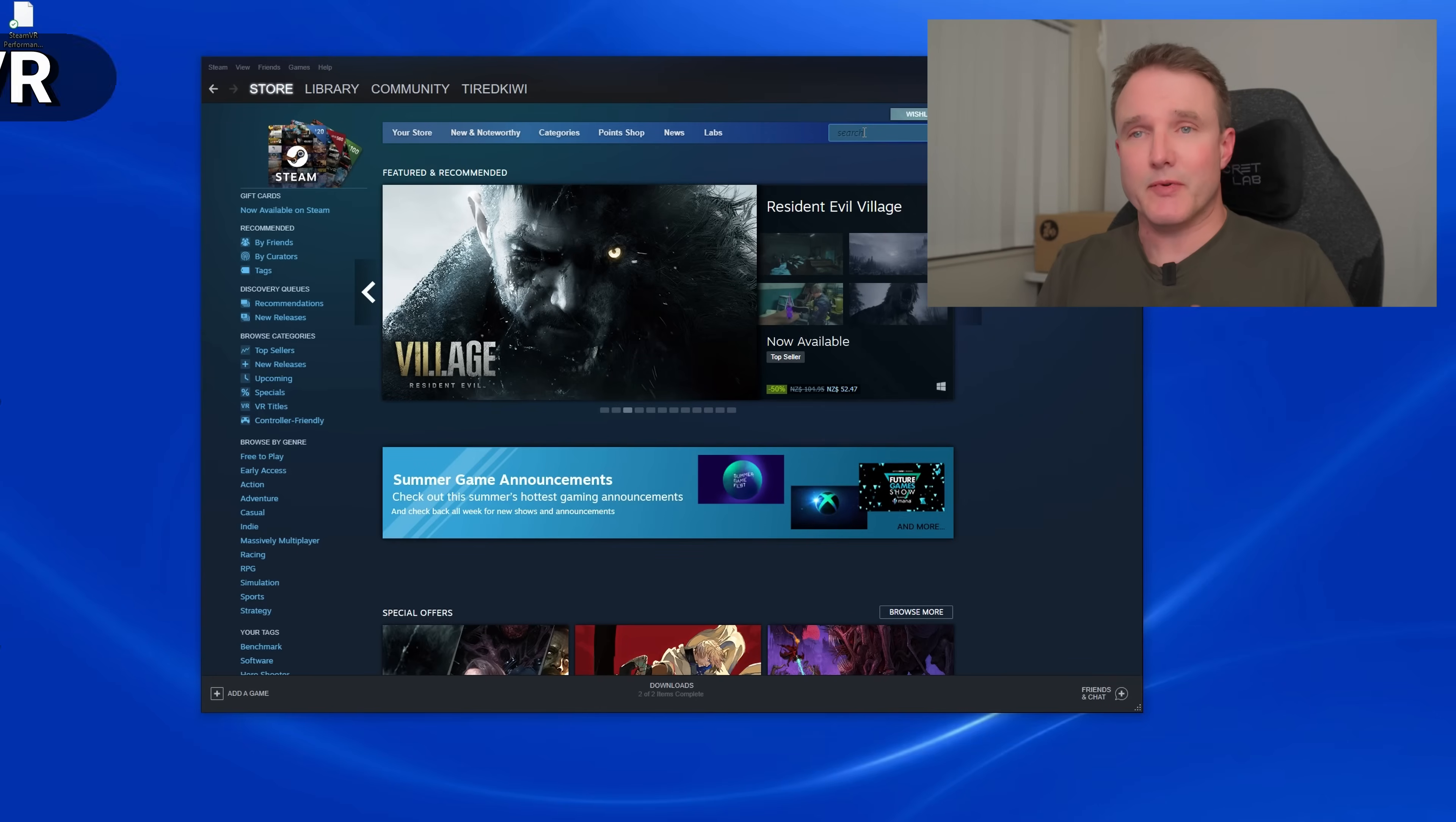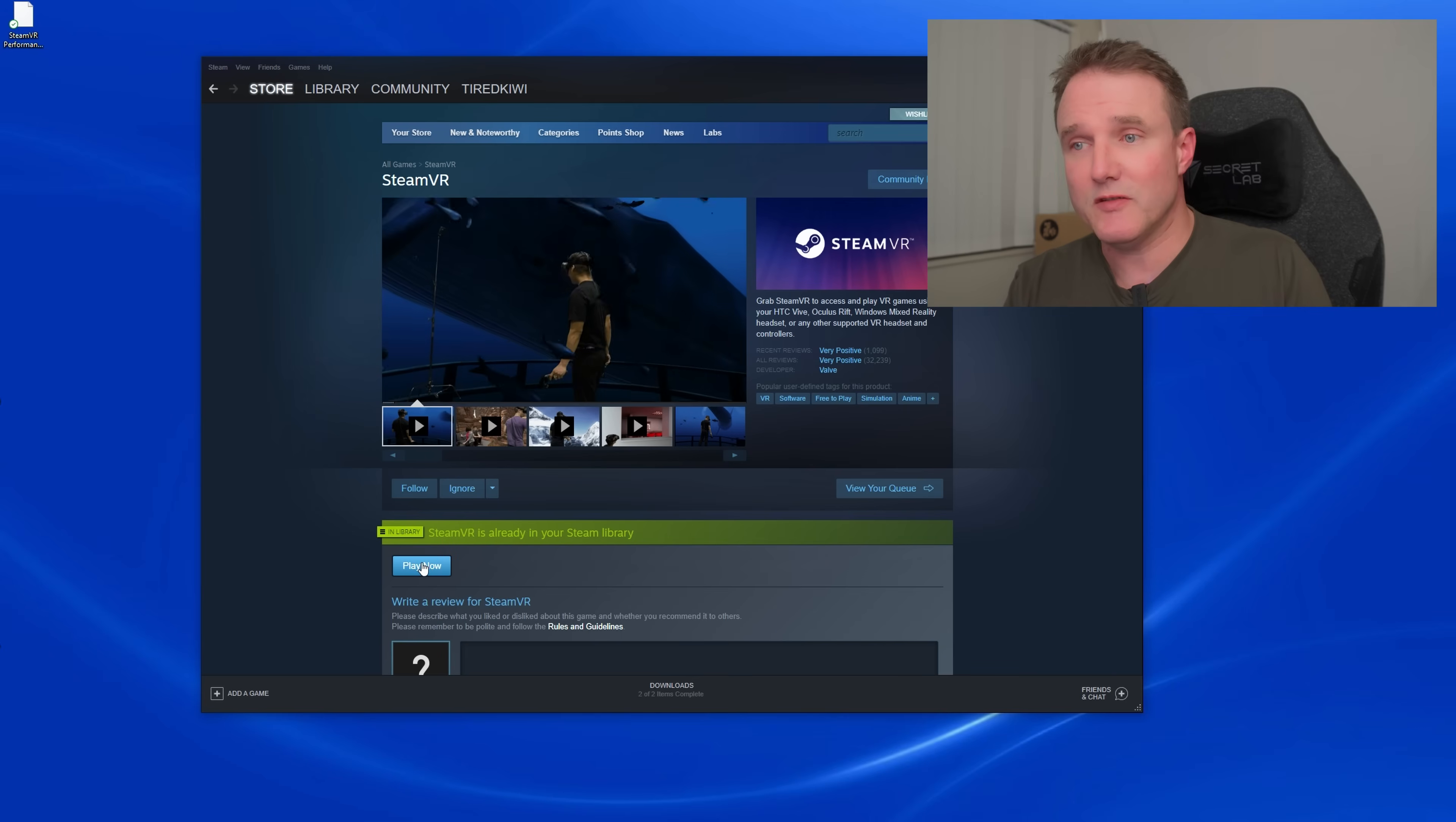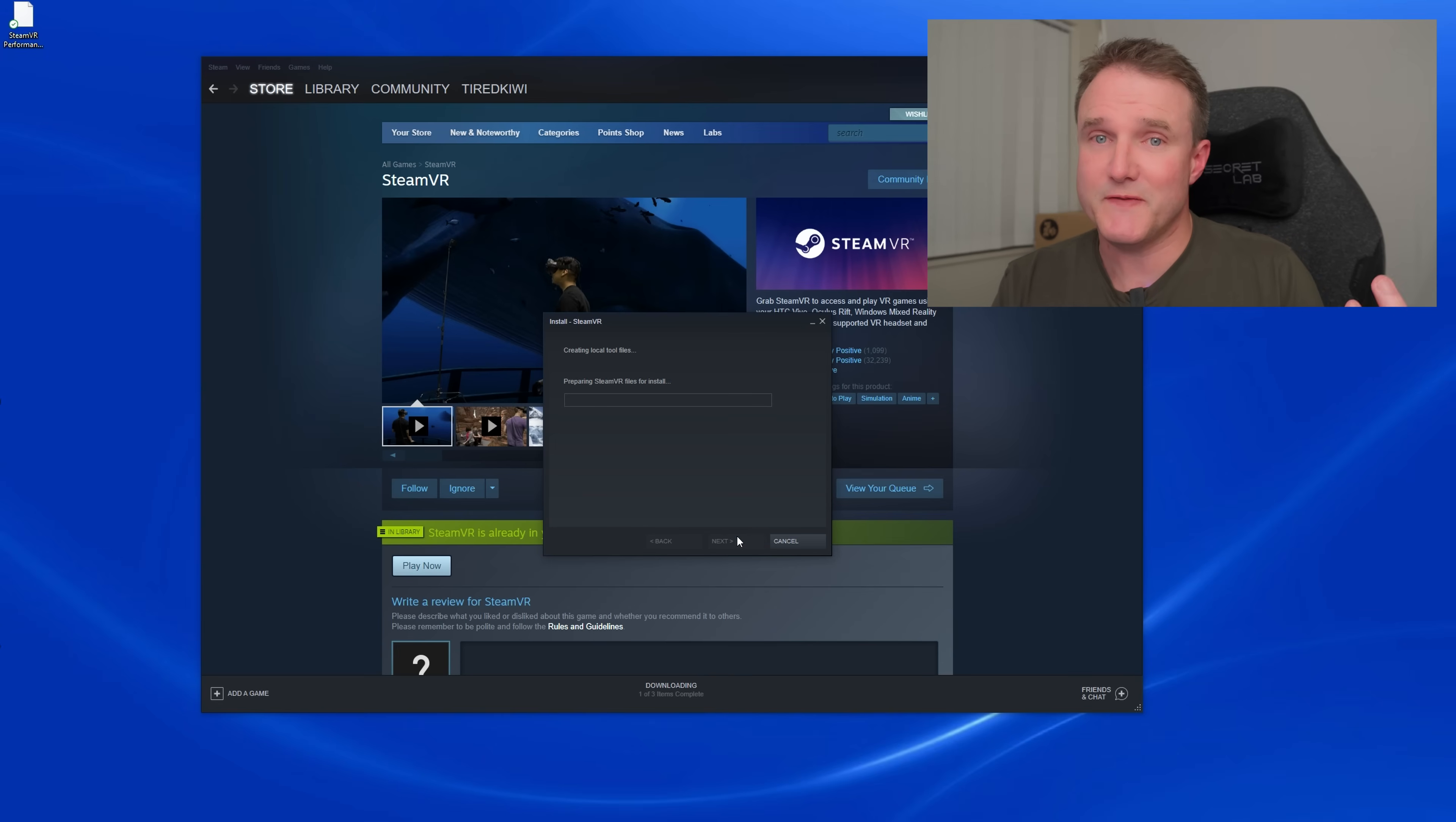Now install the SteamVR app from Steam. In the Steam app go to the store and in the search box type in SteamVR. Click on the SteamVR app in the search results pop-up list. Then on the following SteamVR page click on the play now or install button to install it. And this is important, make sure you tick the create desktop shortcut box as you're going to need that to launch SteamVR from your headset in a bit. Then click on next to install it. Once that's finished then SteamVR is all set up.